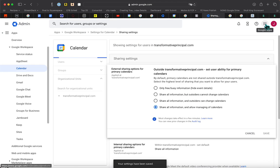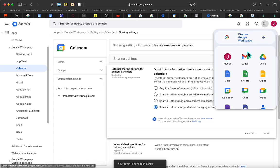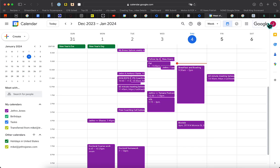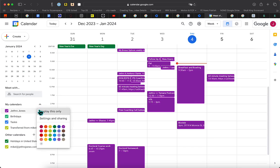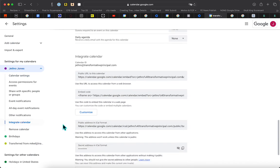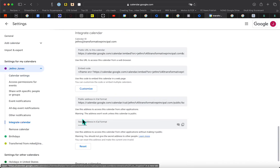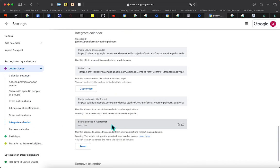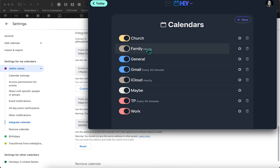Now I'm going to go to my calendar here. This is my same account. Come over here to Settings and Sharing, then Integrate Calendar. Here's my secret address in iCal format. Then I'm going to come over to Hey.